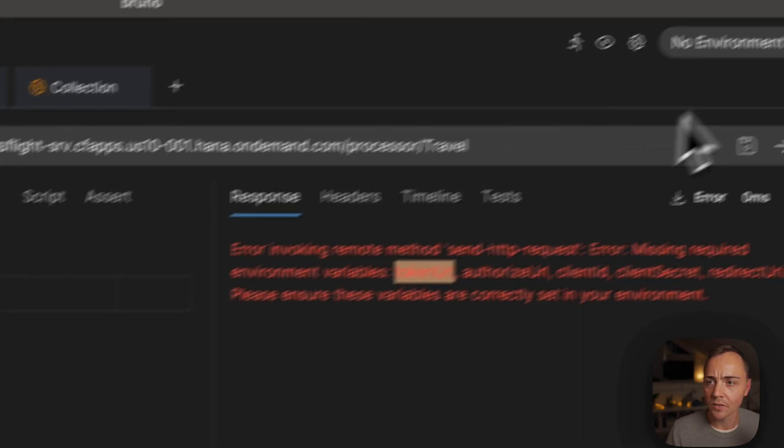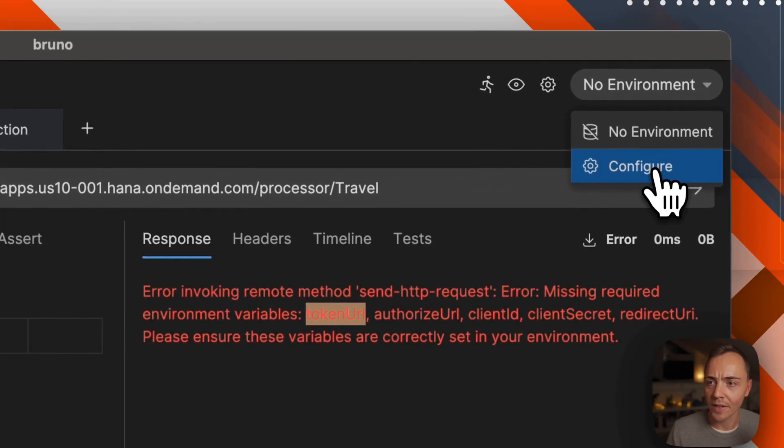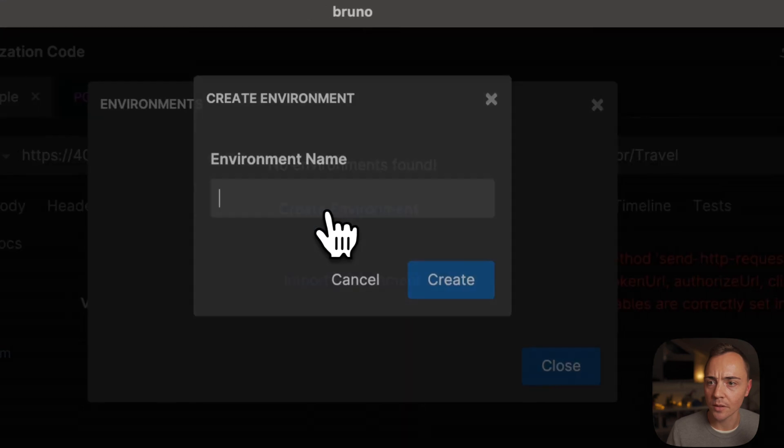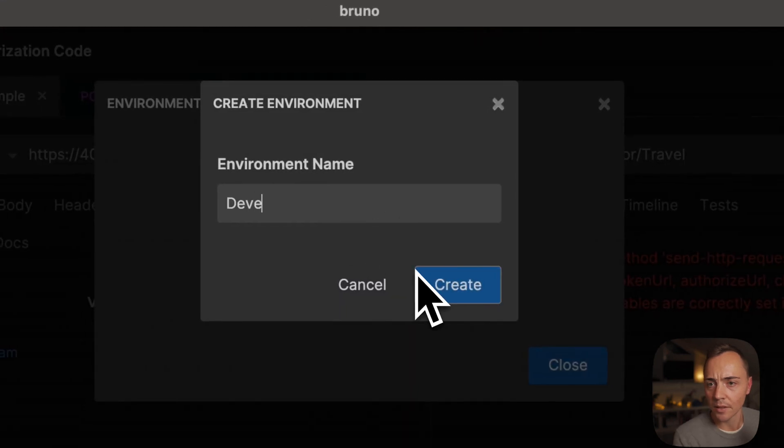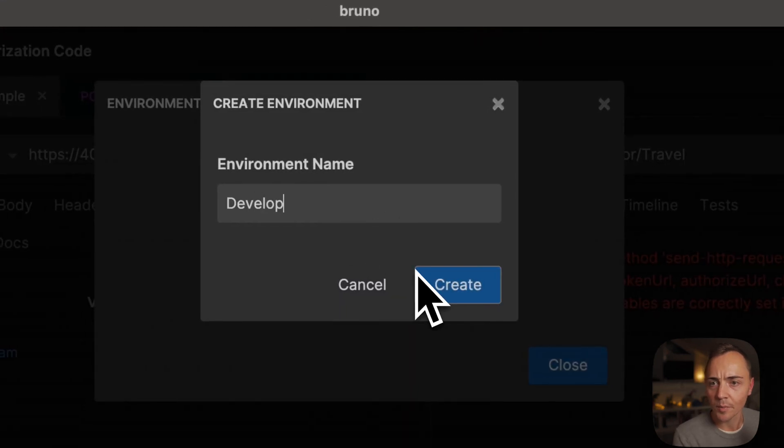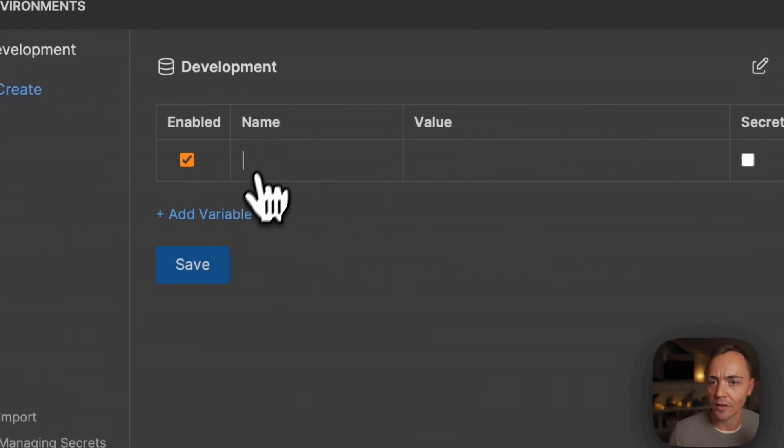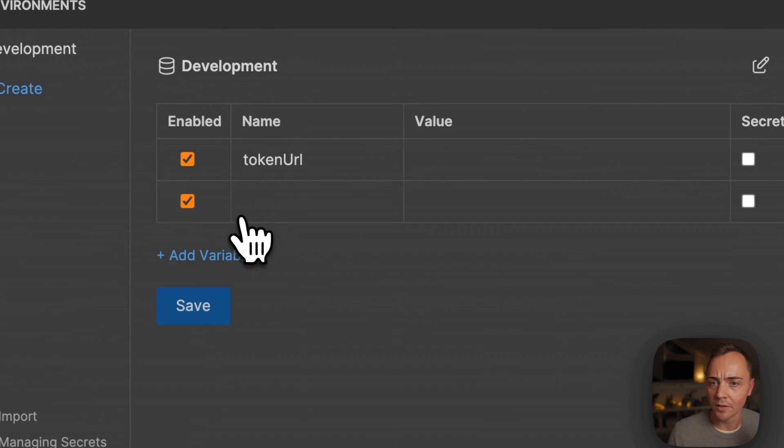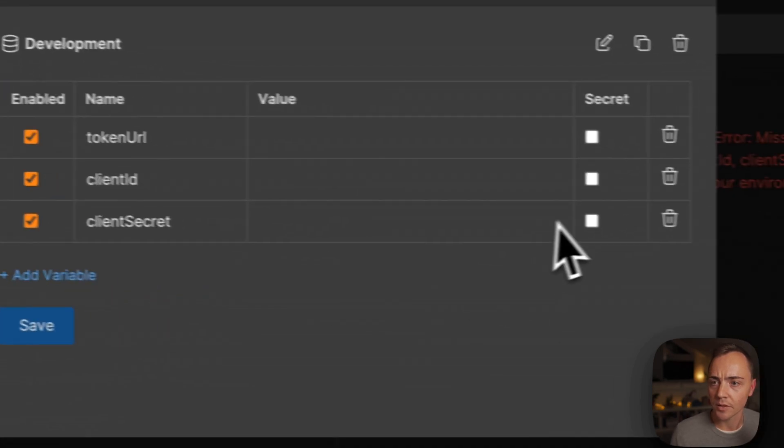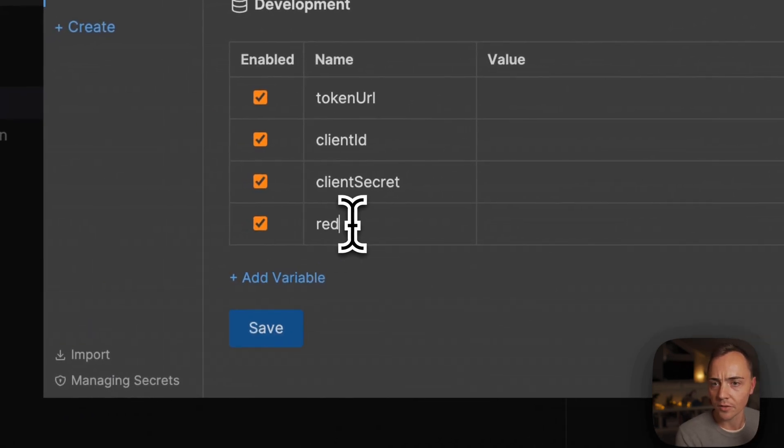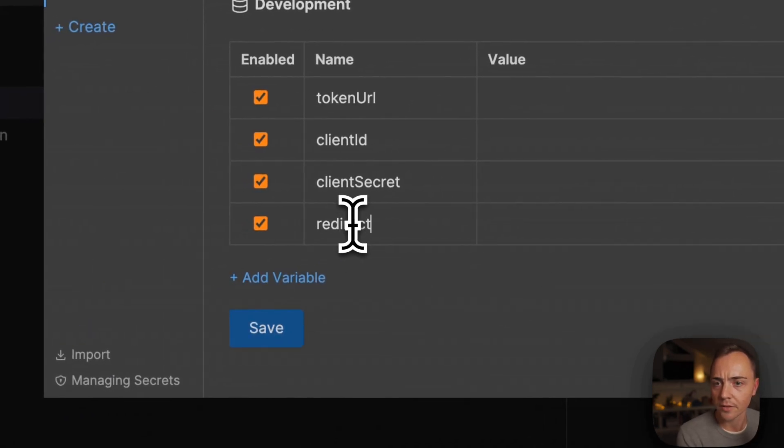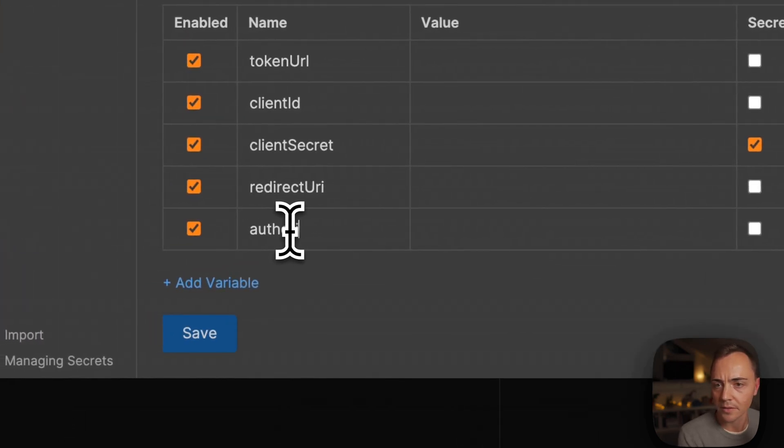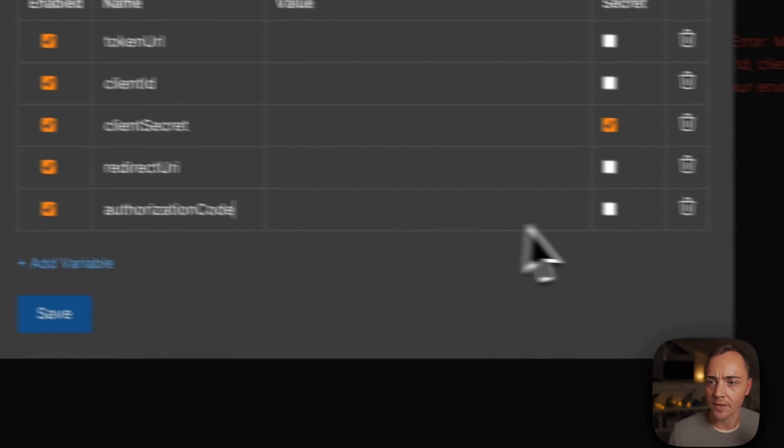If we go into our sample, we should get an error message as we haven't defined any environment variables. Missing required environment variables: token URL, authorize URL, client ID, client secret, redirect URL. Let's define them step by step. We can take most of them out of the respective call to the OAuth token. Let's prepare an environment, configure one, create one, call it development, and on development we want to have our token URL, client ID, client secret which is a secret, the redirect URI, and the authorization code.